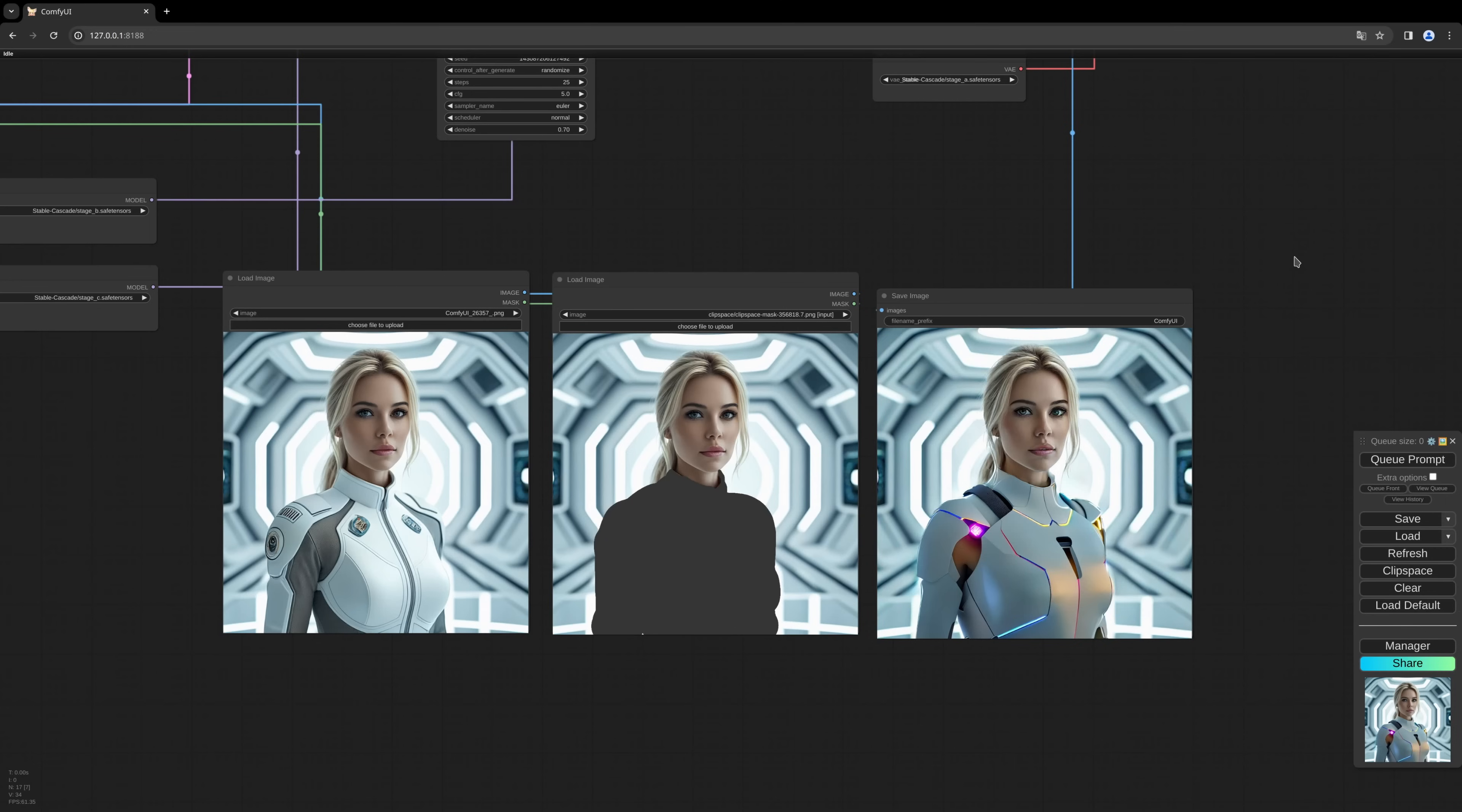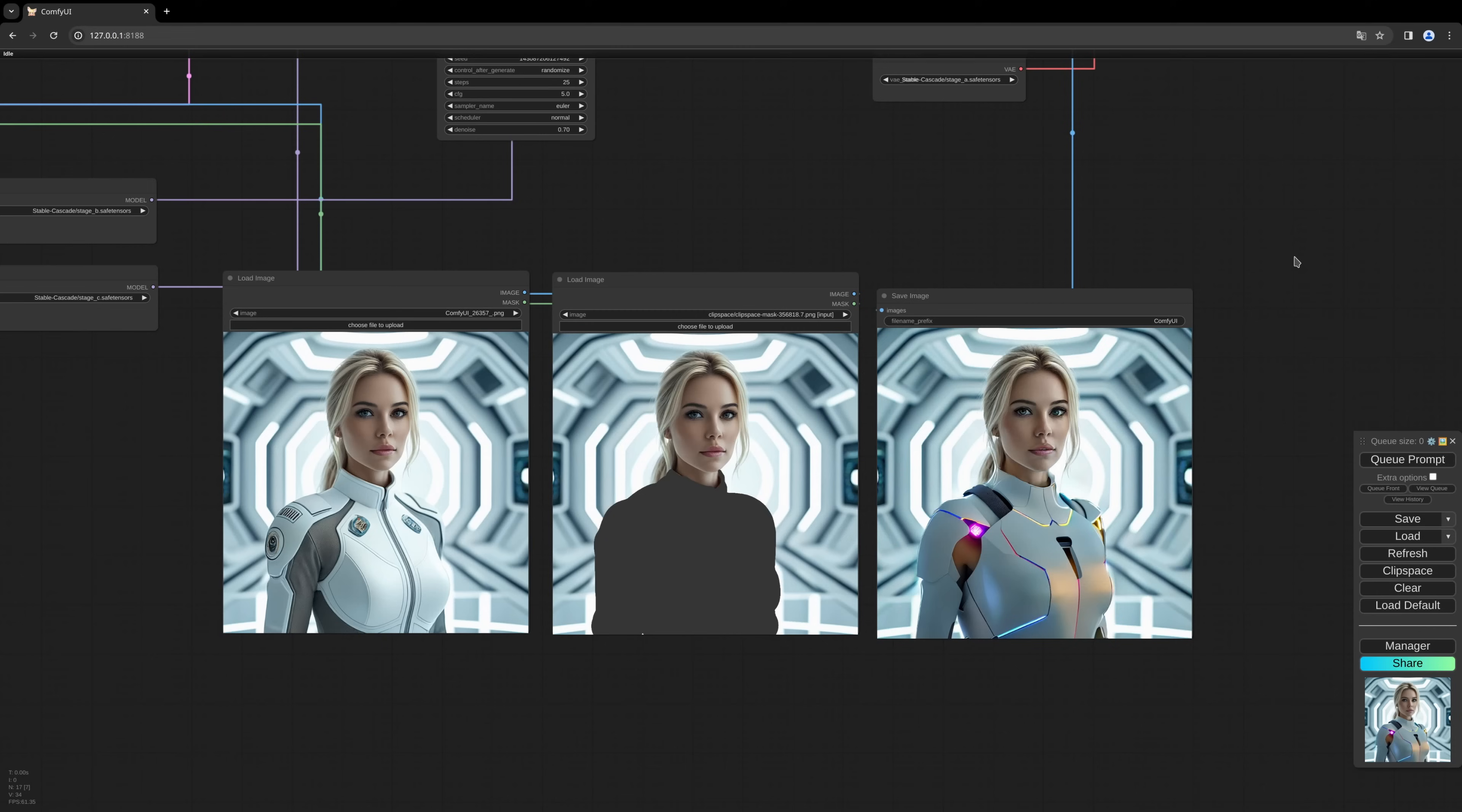To create the typical inpainting effect, we take an image we created in the last videos and create a mask and inpaint this mask with some new content. Quite straightforward. It is based on the last video's workflow. I will link the old workflow in the description below so you can download it and use it as a base, and then we will create the new inpainting workflow on top of it. So let's begin.